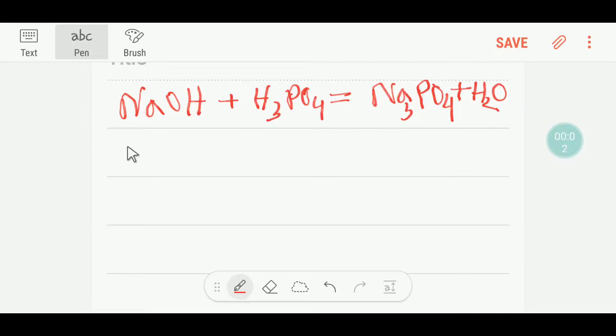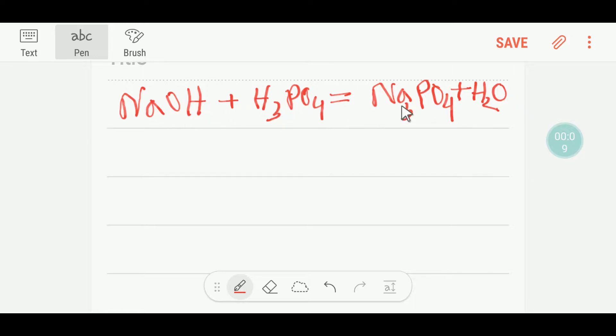Welcome to chemistry tutorial 360. This is sodium hydroxide, this is phosphoric acid, this is sodium phosphate, and this is water. We are going to balance this reaction.